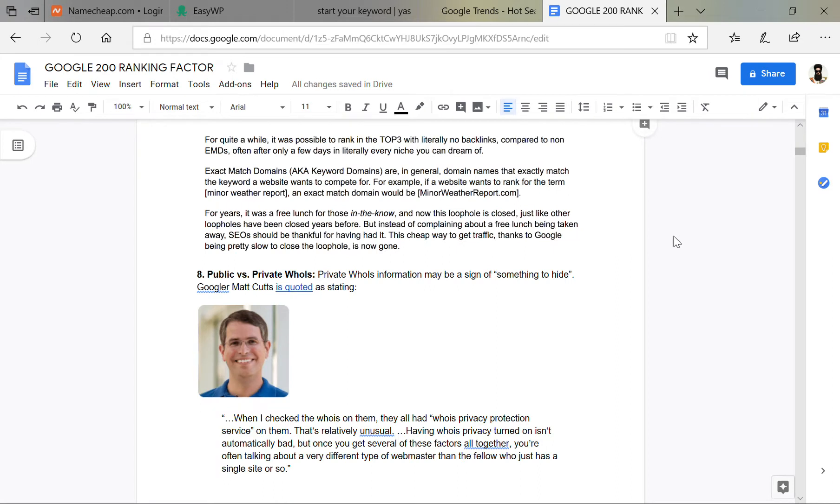All are a ranking factor. Public and private WHOIS, this depends on how you take HTTPS and another public service security service.